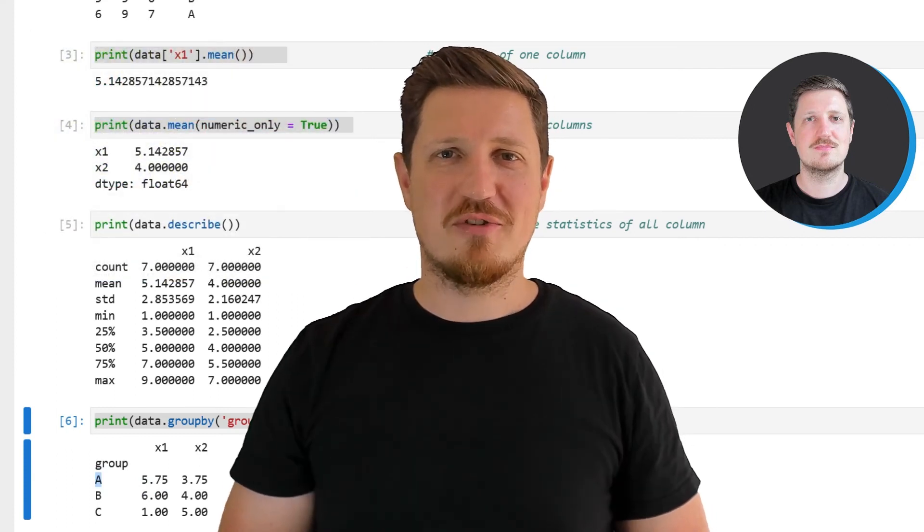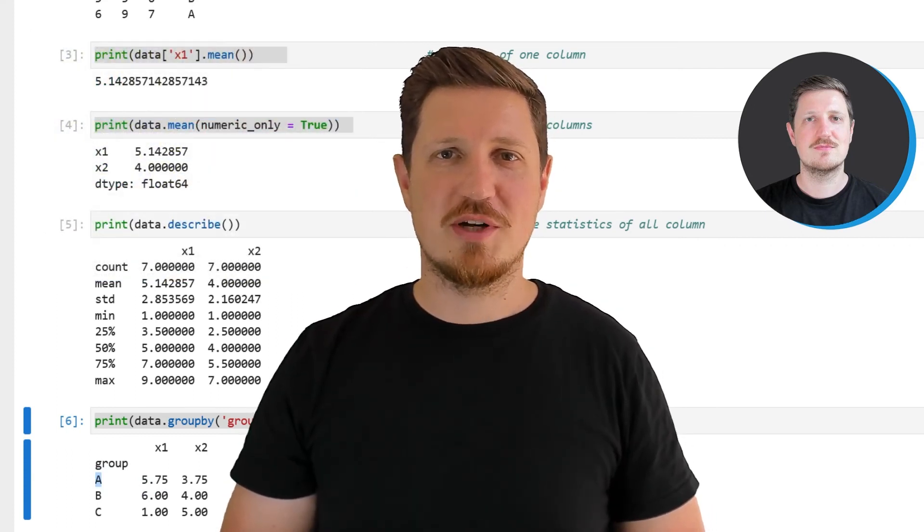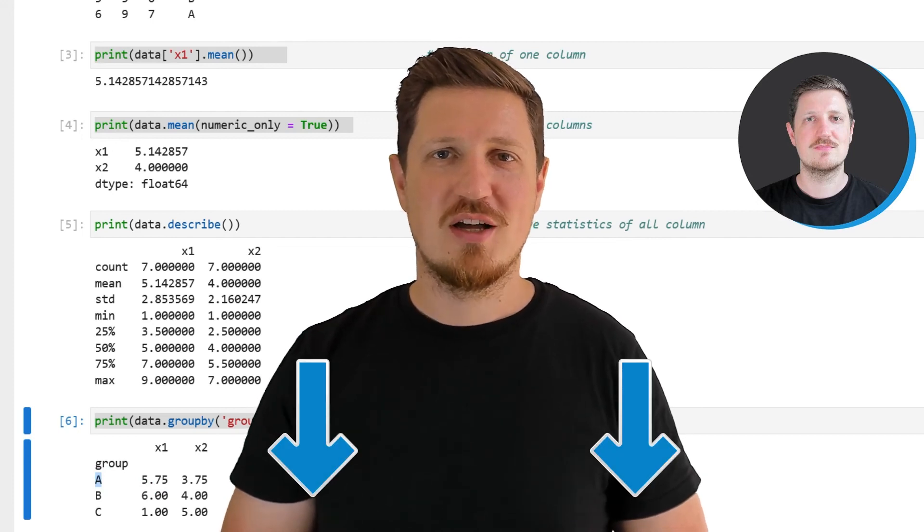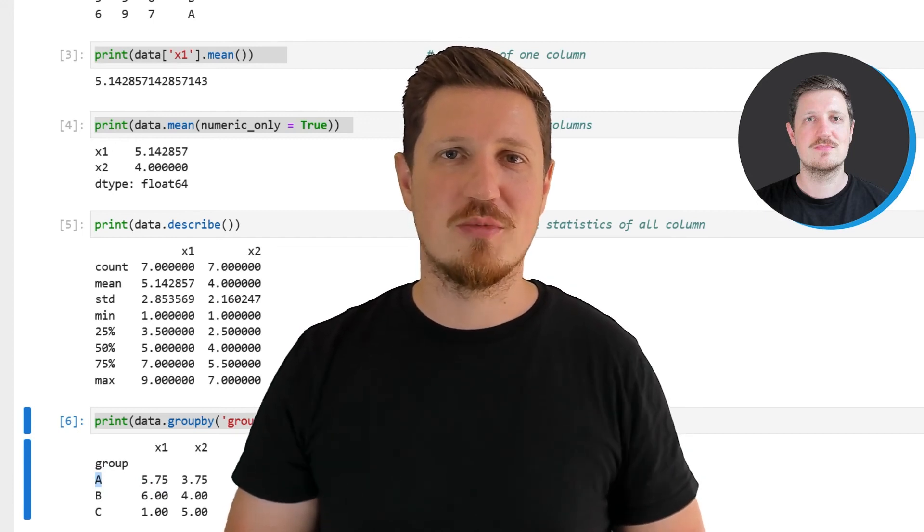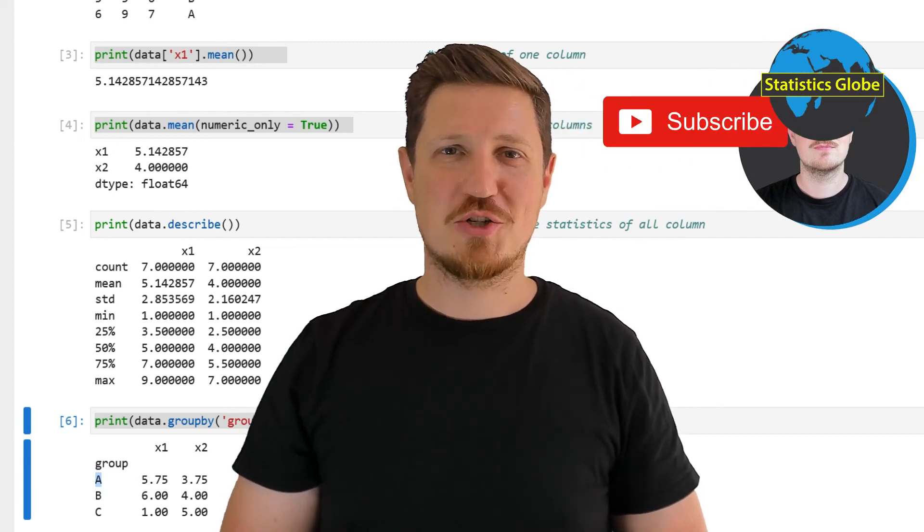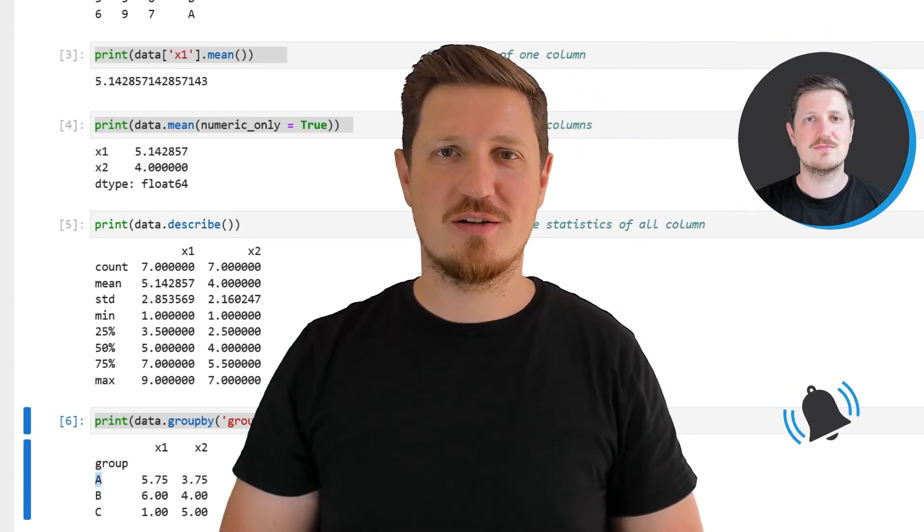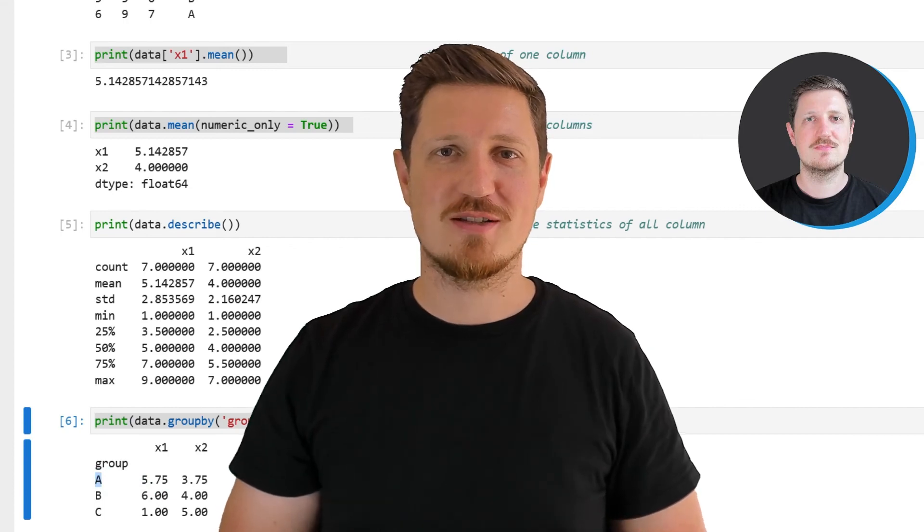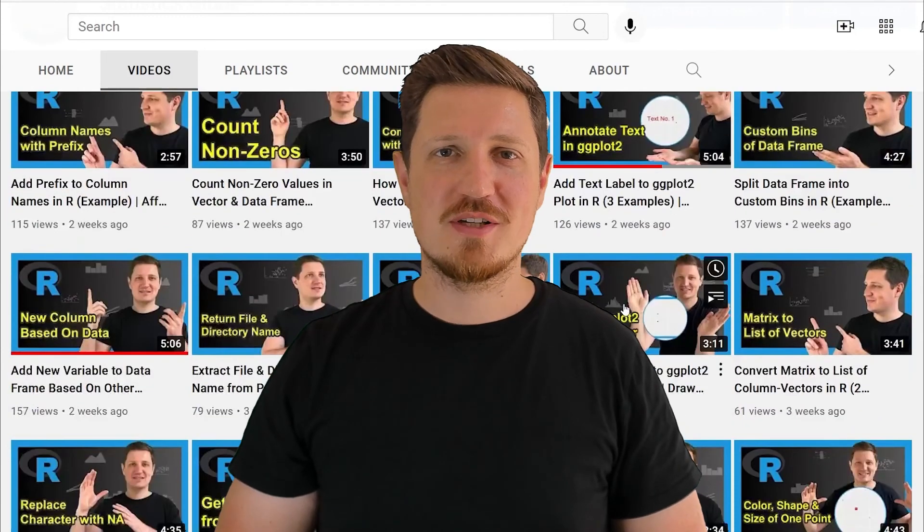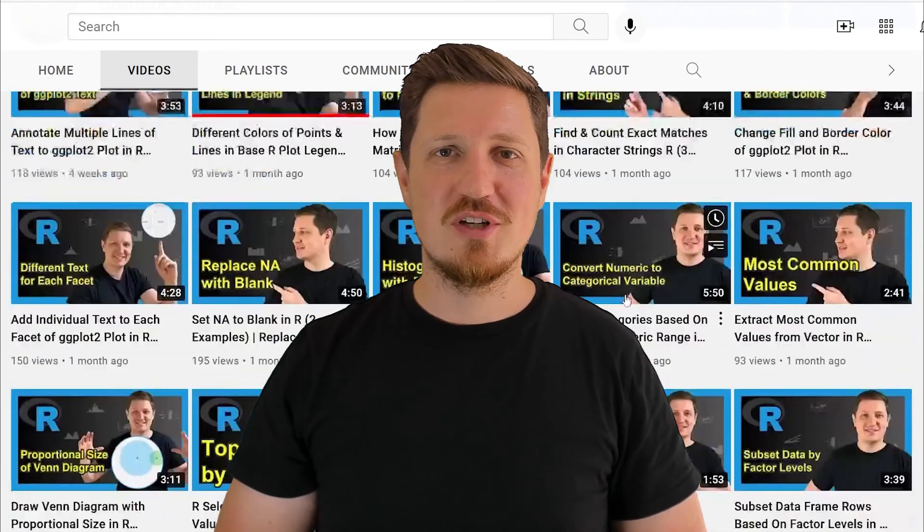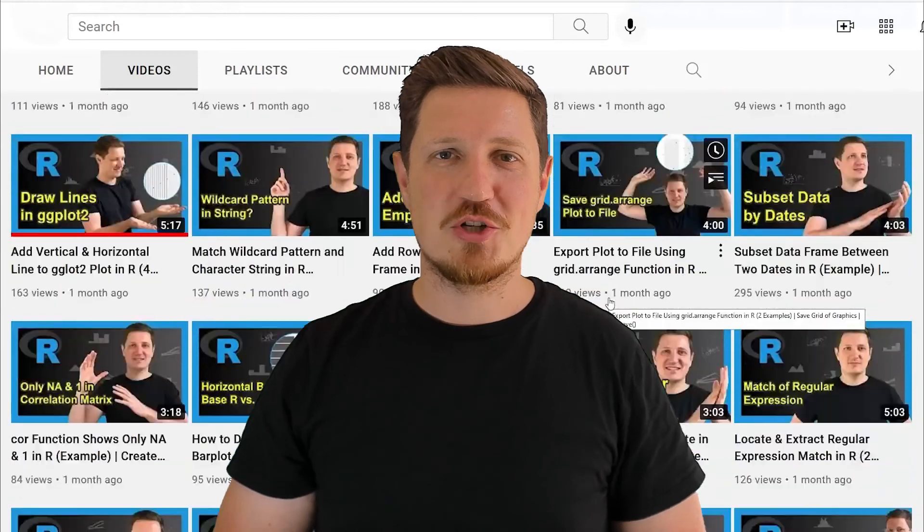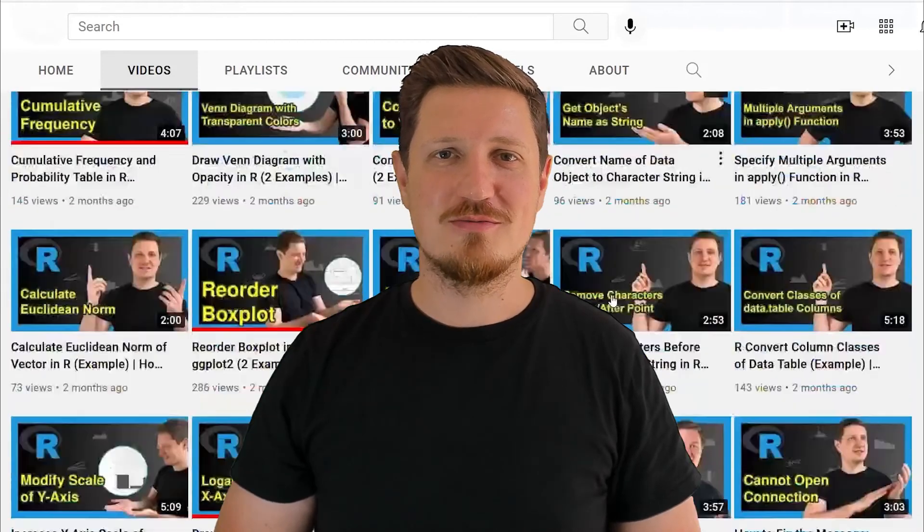If you have liked this video or if you have any questions, let me know in the comments section below. I'll try to respond to all comments as soon as I can. Furthermore, make sure to subscribe to my YouTube channel to get notified about future video releases. I have already published about 500 videos on this channel and I'm releasing new videos on a daily basis. Thanks a lot for watching. See you in the next video.